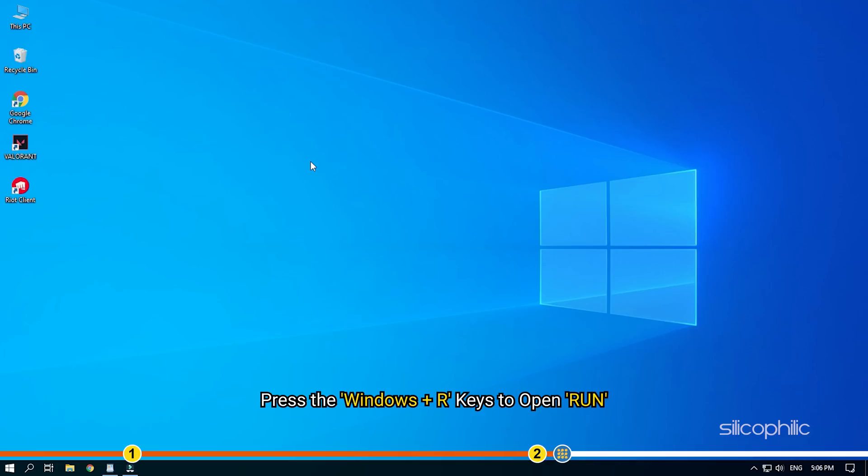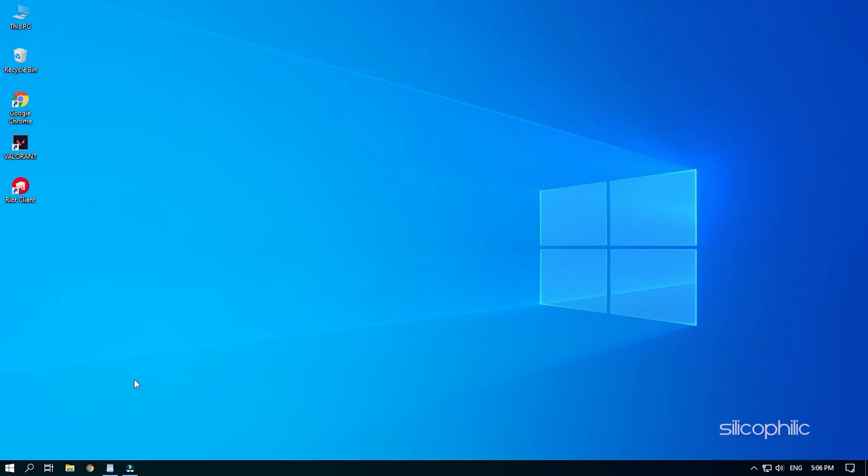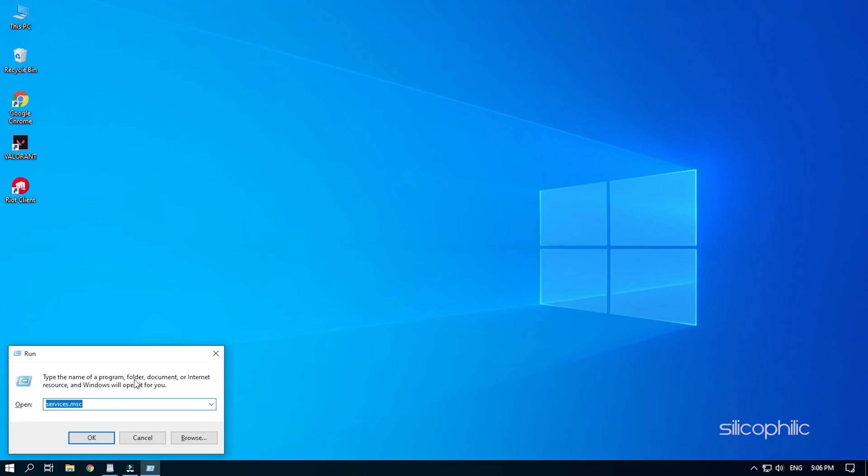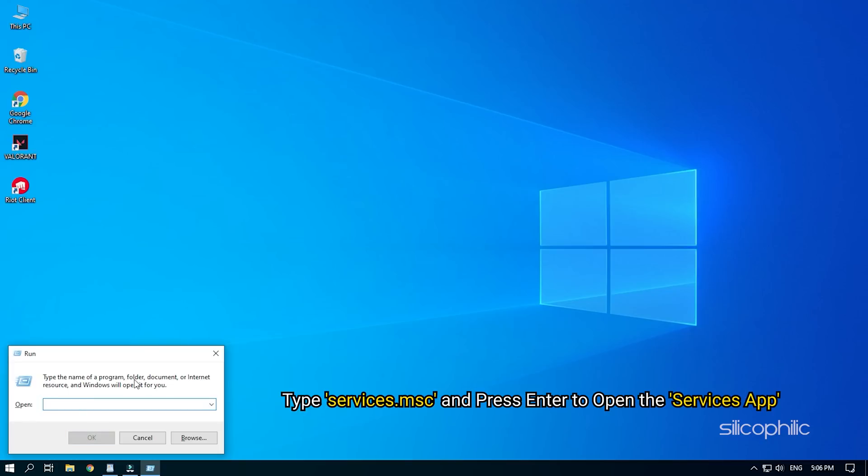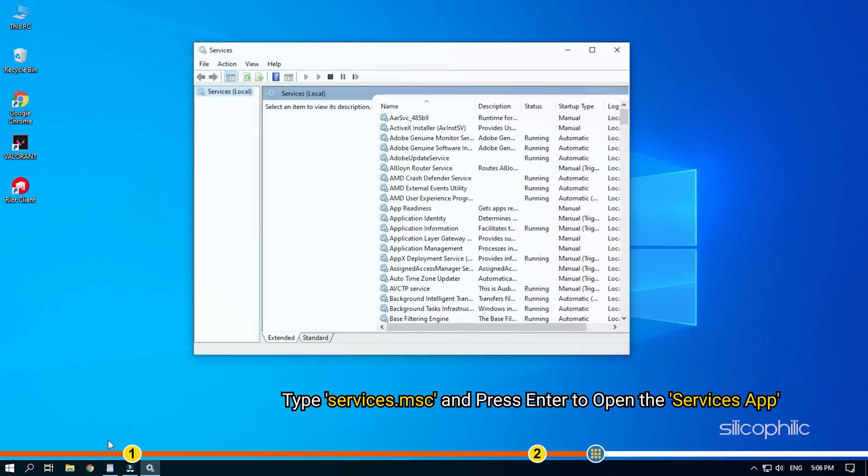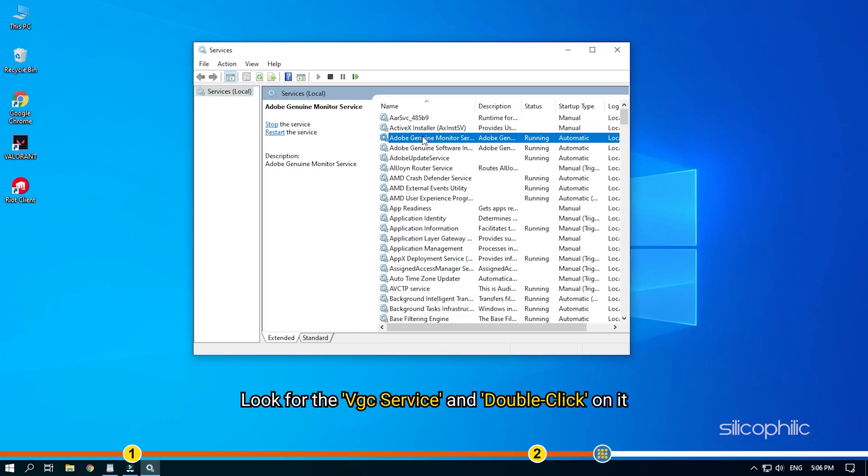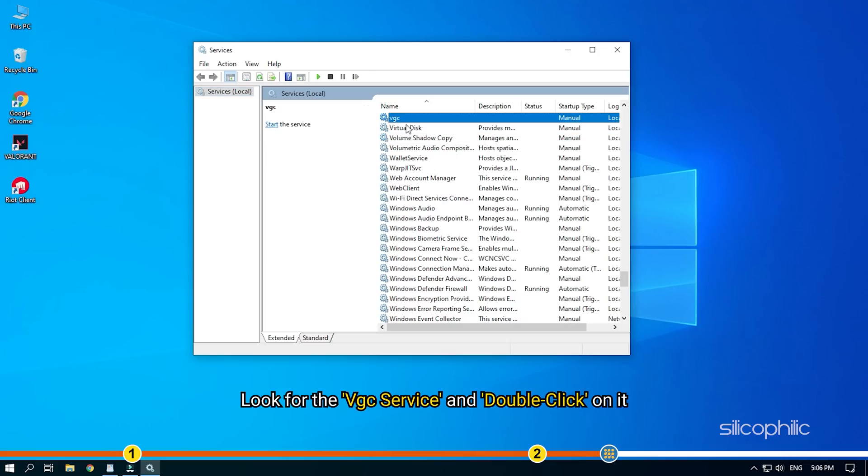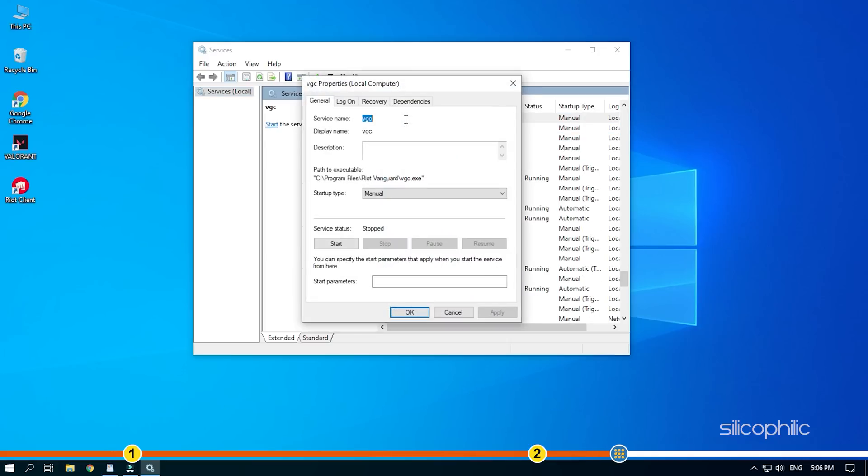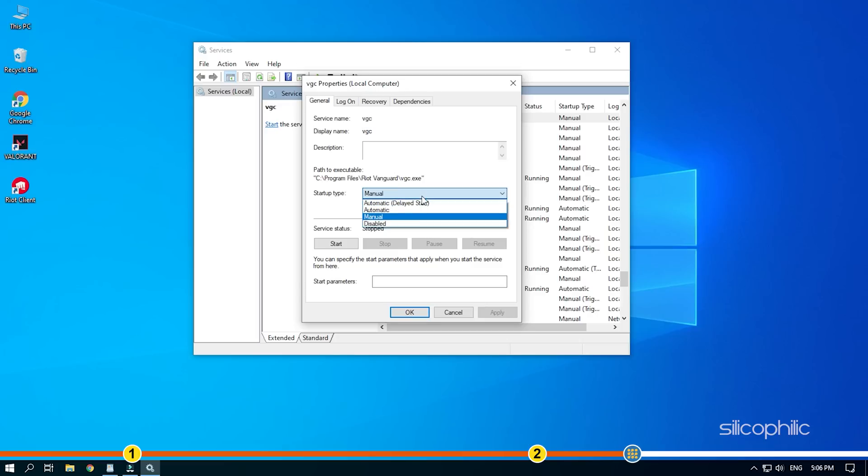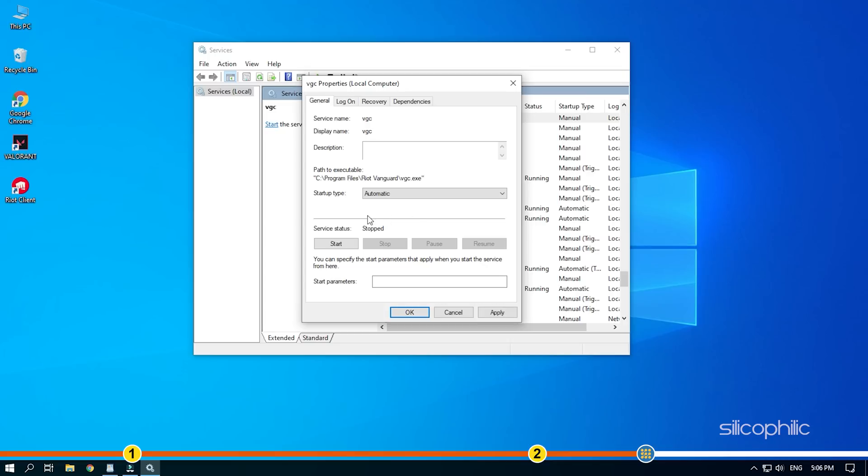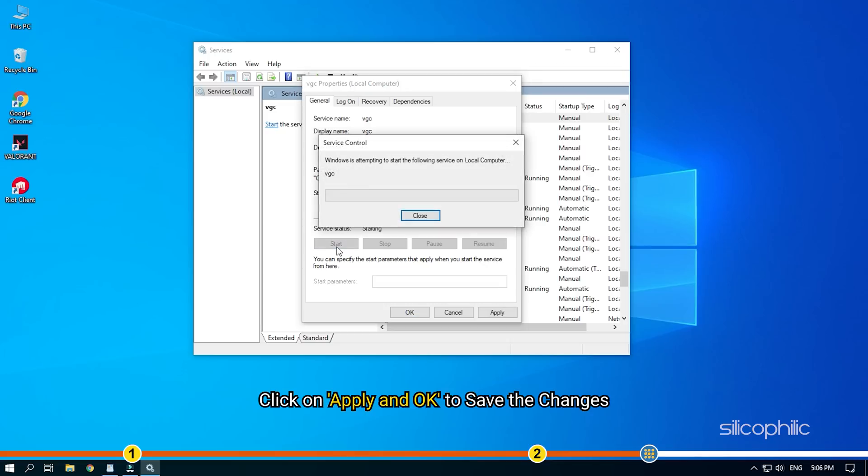Press the windows plus R keys to open run. Type services.msc and press enter to open the services app. Look for the vgc service and double click on it. Change the startup to automatic and click on apply and ok to save the changes.